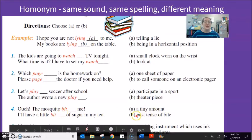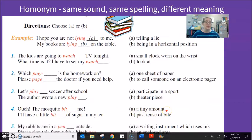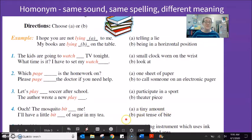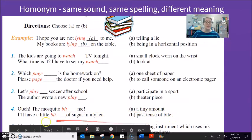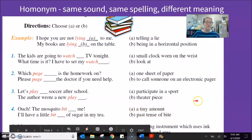'Bit' can be a tiny amount. Bit can also be the past tense of bite. 'Ouch, the mosquito bit me' — past of bite. 'I'll have a little bit of sugar in my tea' — a small amount.